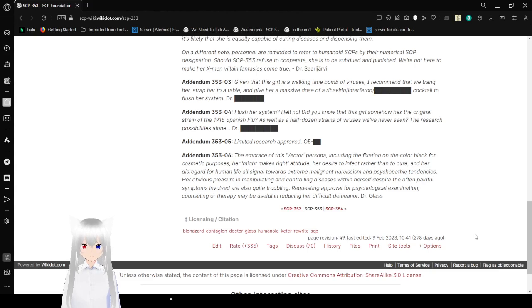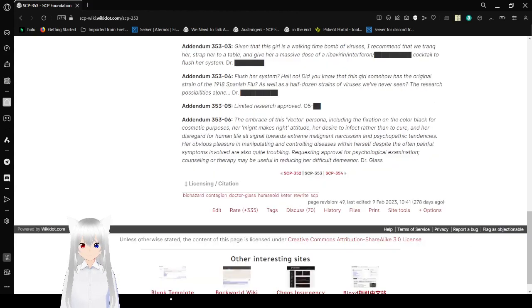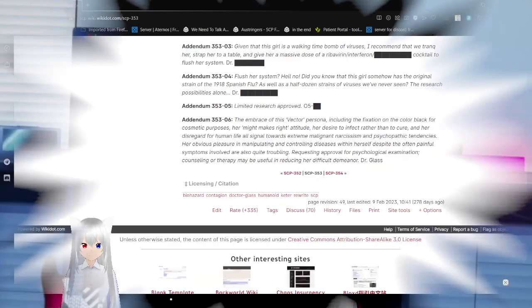Well, I think Dr. Glass might be right. Anyway, that was SCP-353. If you liked this video, please leave a like on the video, comment down below, and subscribe to the channel. I have no idea what I'm going to be doing tomorrow, so until then, goodbye!